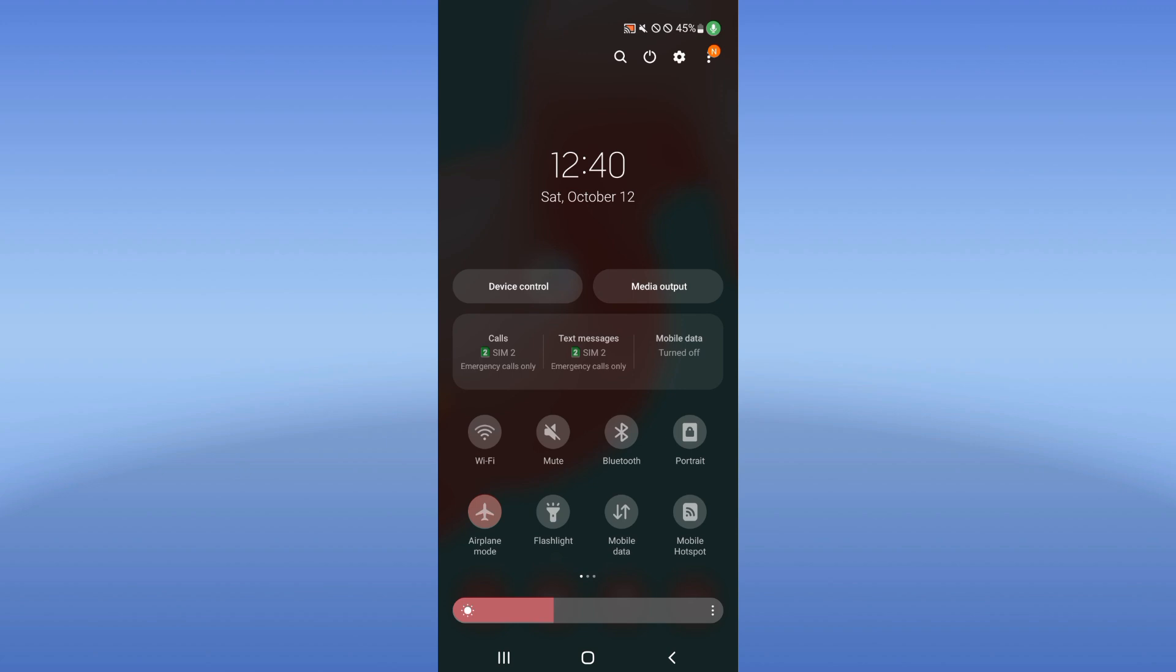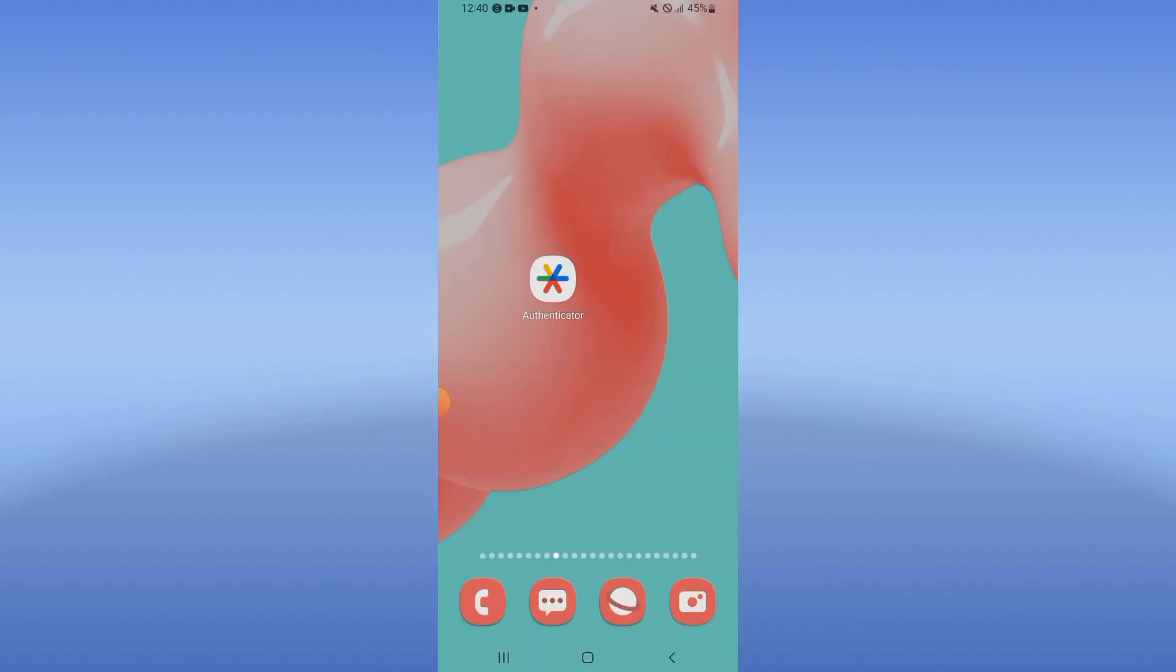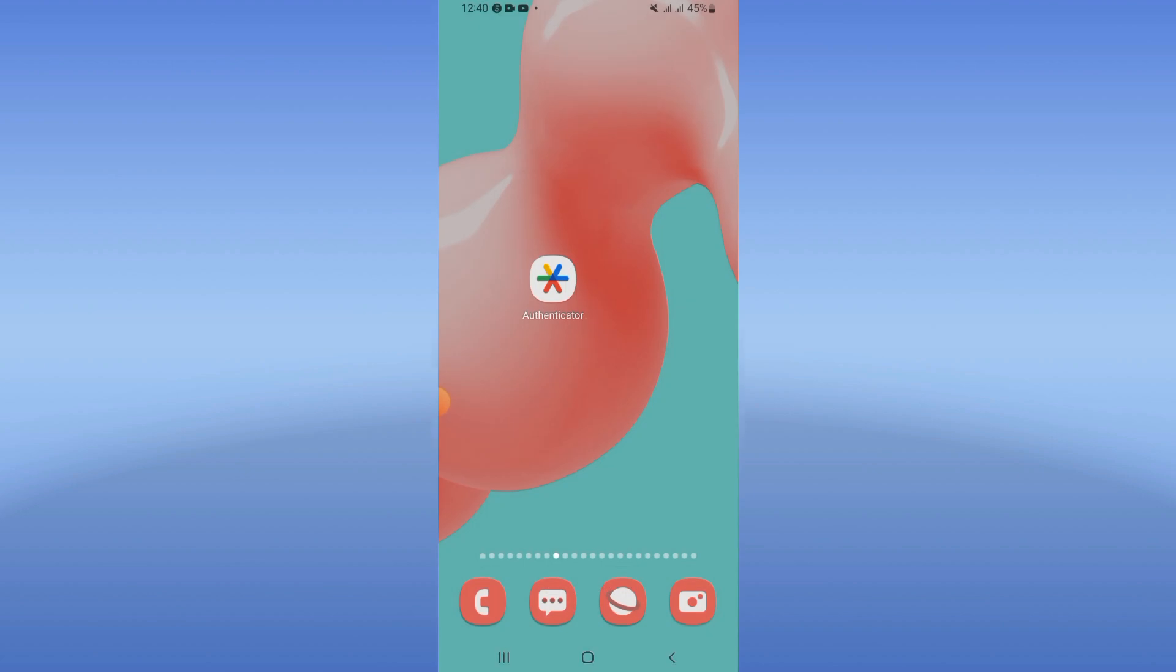When you finish, restart your device and that's it. Don't forget to like and subscribe.